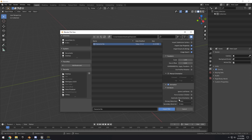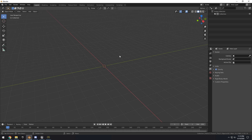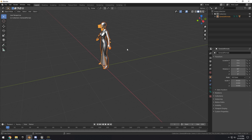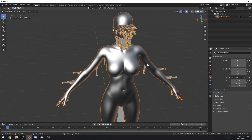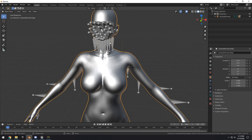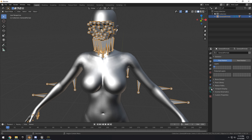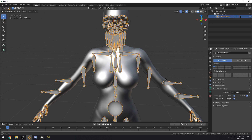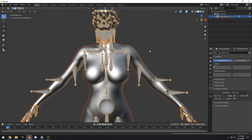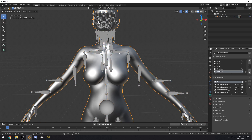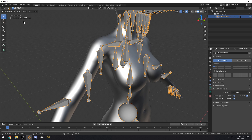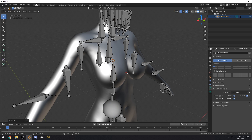Then go to File > Import FBX, go to your desktop, open the character FBX. Uncheck 'Use Pre/Post Rotation' and check 'Automatic Bone Orientation,' then click Import FBX. Zoom in, select the bones, go to the viewport display, and click 'In Front' so we can see the bones.